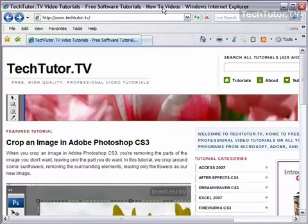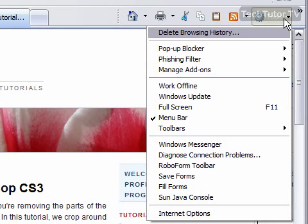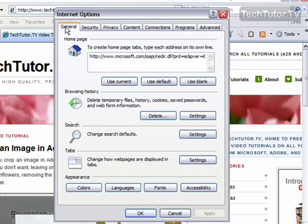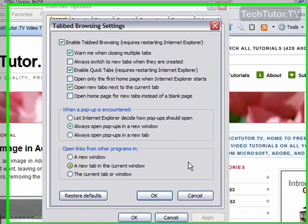So how to get to these settings? Click on Tools, and then click on Internet Options, and then make sure that you're on the General tab, and then go down to the Tabs section and click Settings. And here's your tabbed browsing settings.